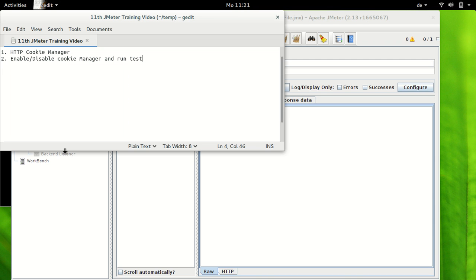We had seen cache manager last time and this is the time to have a look at cookie manager. We would also enable and disable cookie manager, execute the test and figure out what changes it brings up to the test execution. So let's begin.